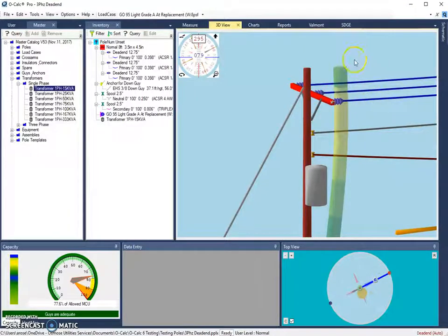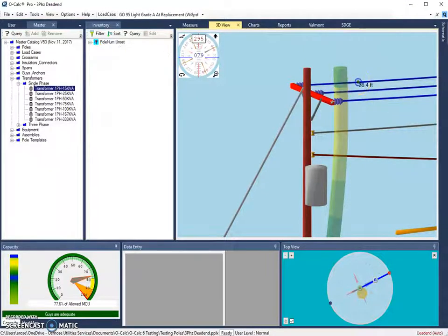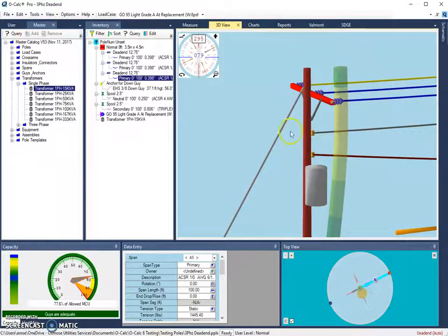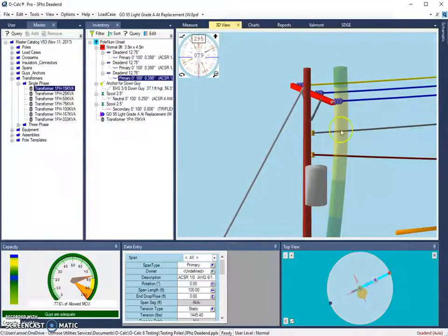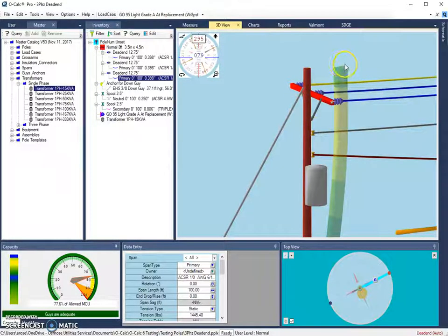We can either rotate the cross arm or the insulators and all those objects, or we can just force the spans to go in that direction. So I'm going to select one of my spans. I'm going to go down to its rotation. And now if I rotate this 350 degrees, in this case it will just go around to 350 degrees.